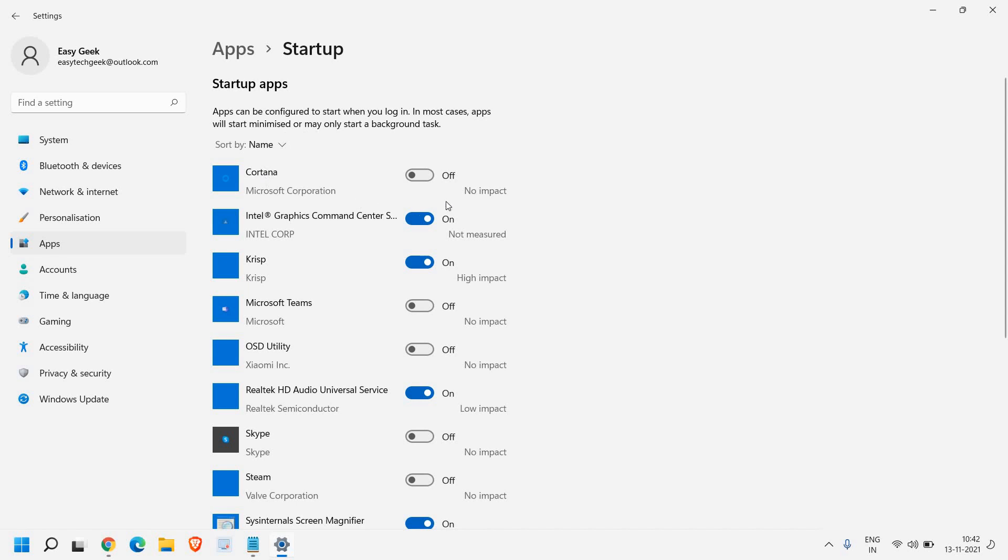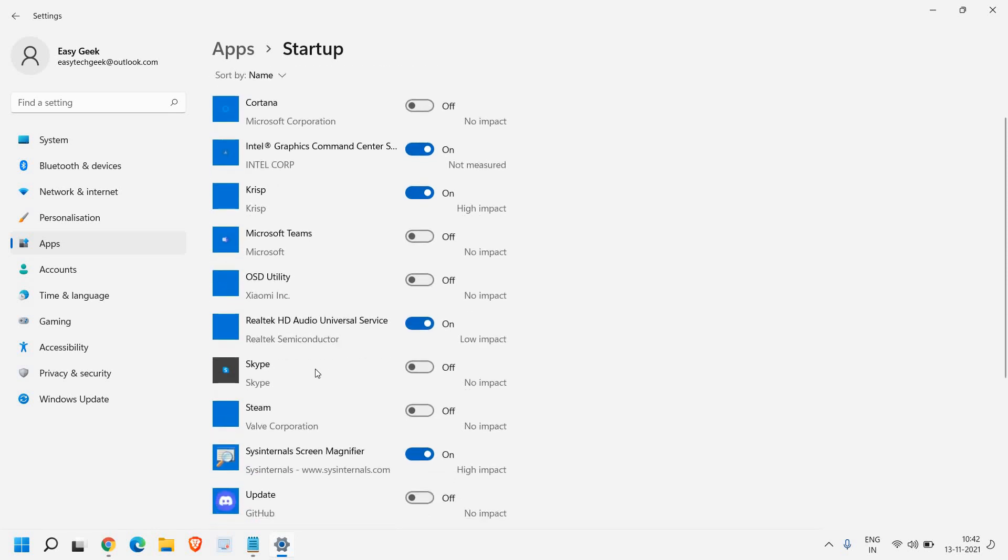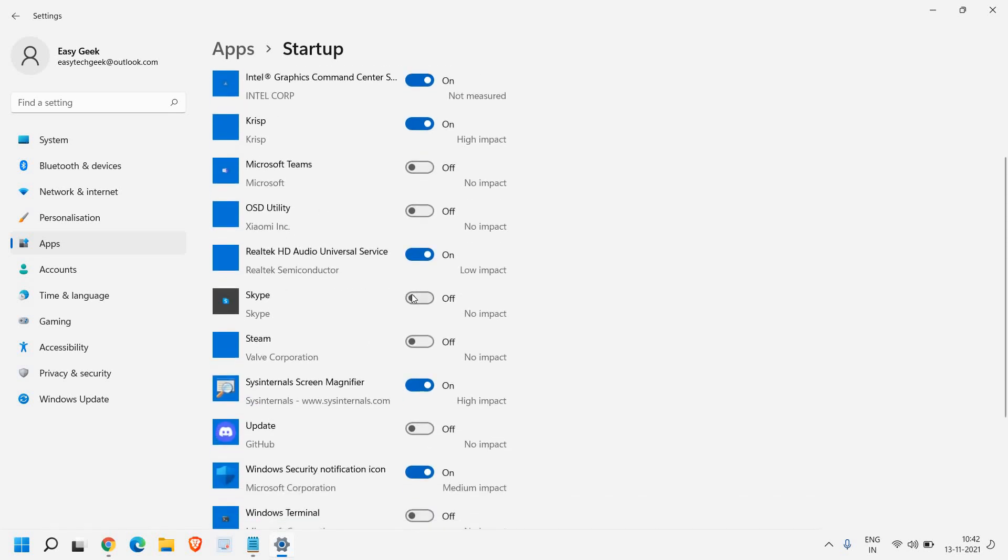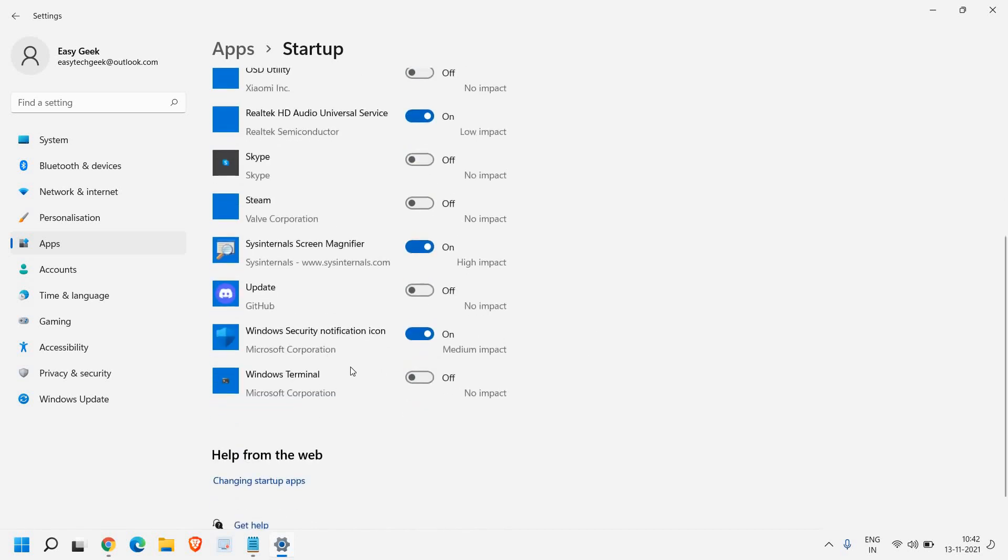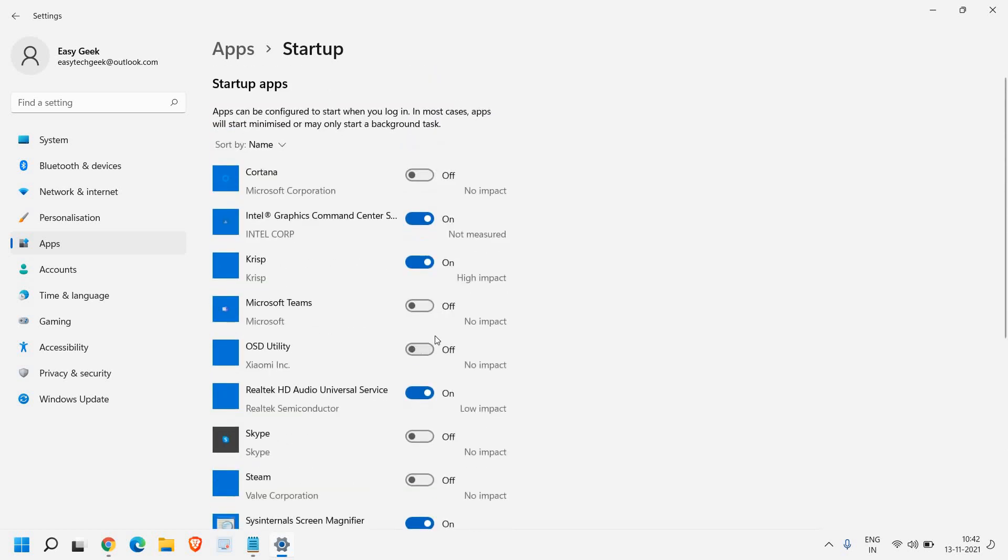please make sure that whatever unnecessary applications are turned on should be turned off. So if you do not want Cortana, Microsoft Teams or Skype or any other application, you can simply turn it off and you can use it whenever you require it. Please make sure only important things which you use should be turned on.